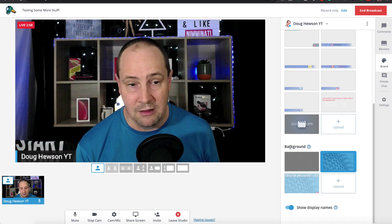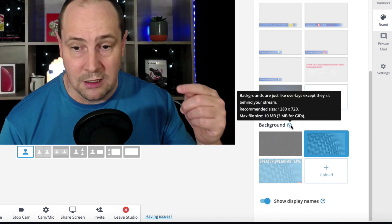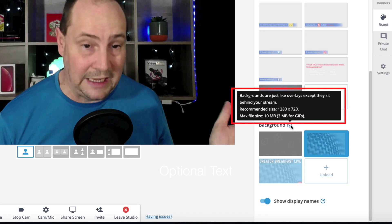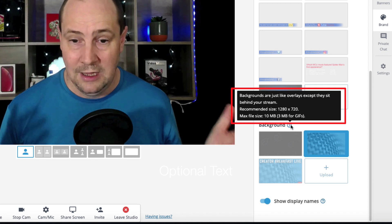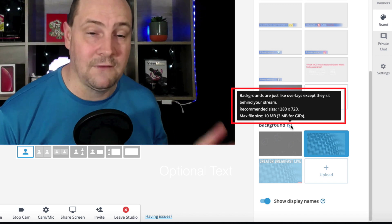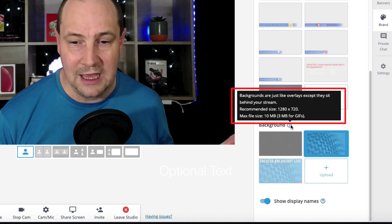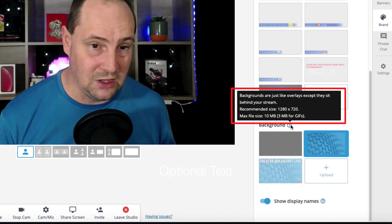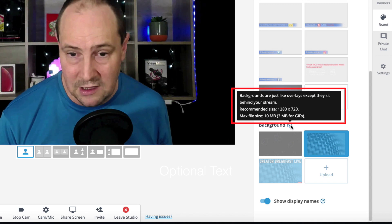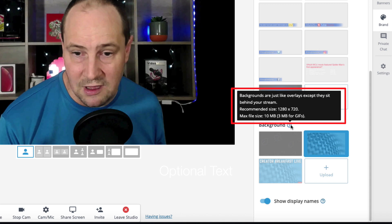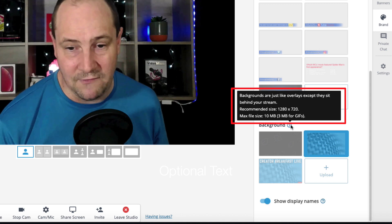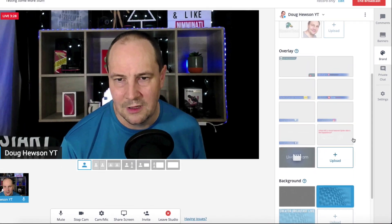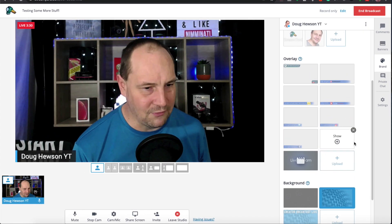Going back to backgrounds real quick — backgrounds need to be 1280 by 720 because that's the max resolution in StreamYard right now. The max file size is 10 megabytes for background images, in common formats like JPEGs and PNGs. For GIFs the maximum file size is 3 megabytes.